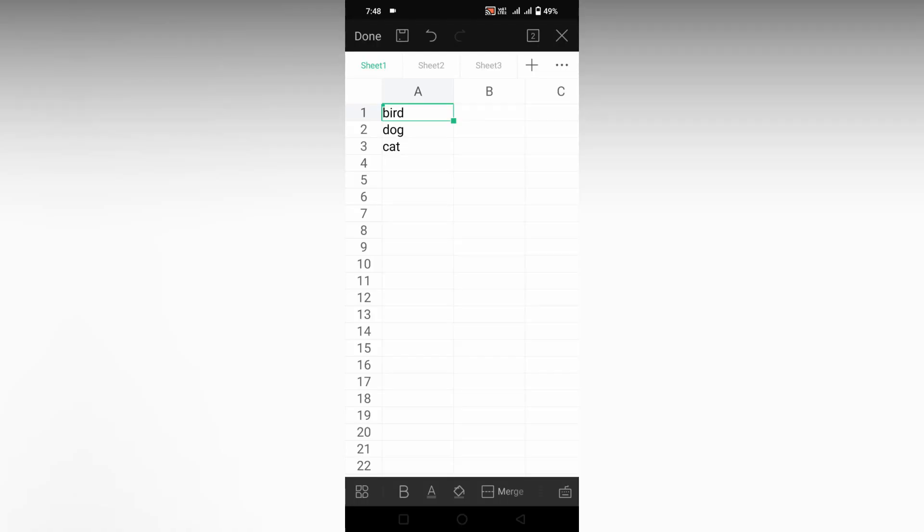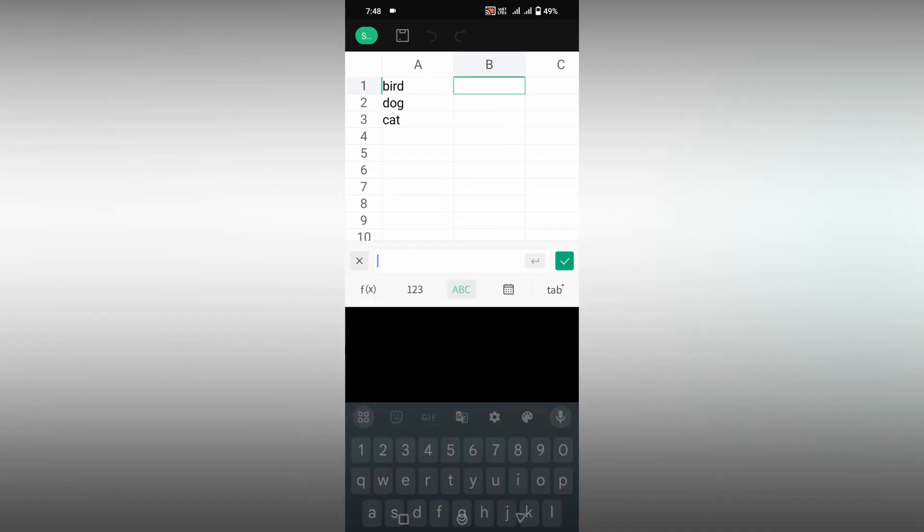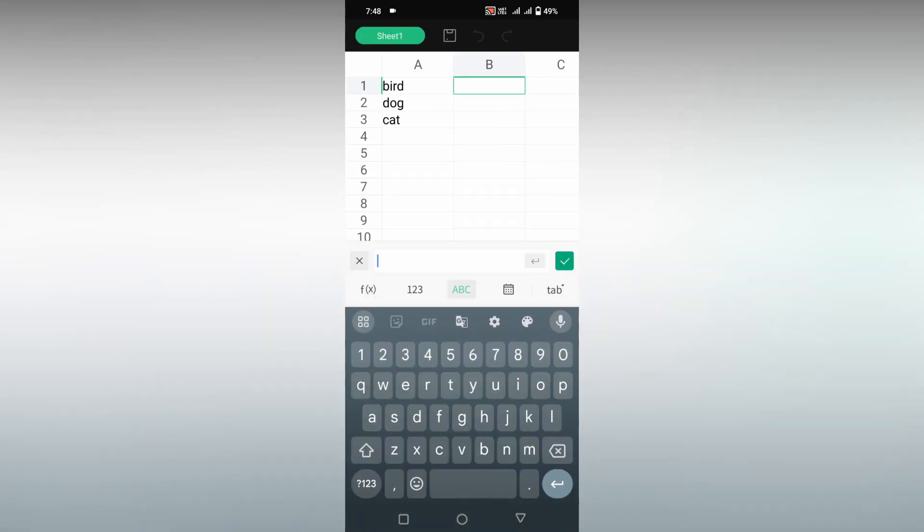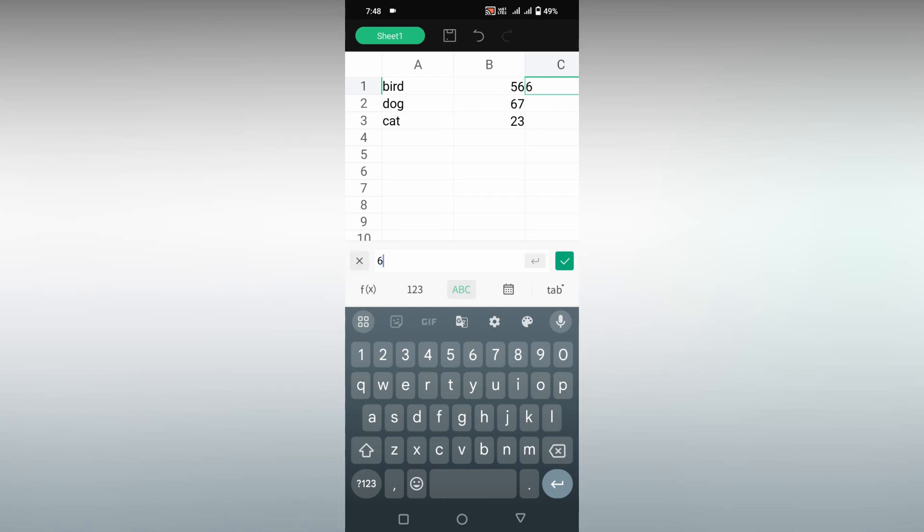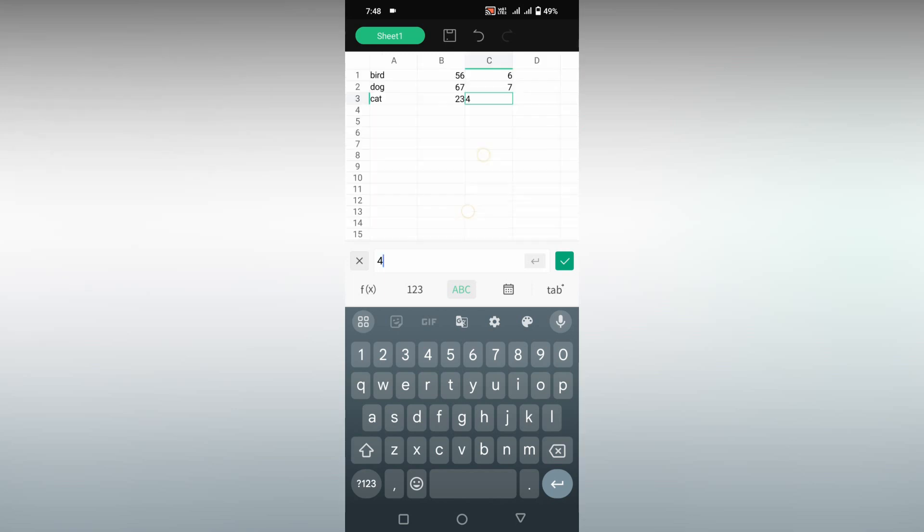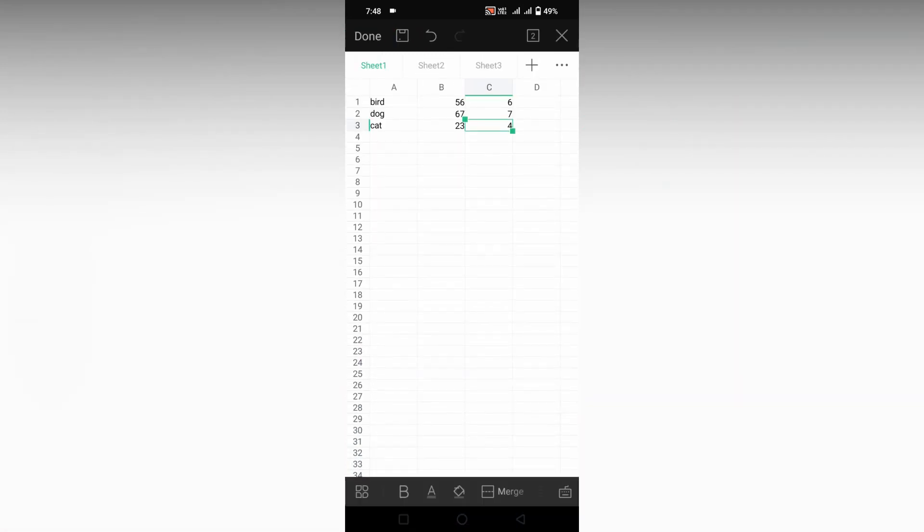How to insert a scatter chart on WPS mobile. First, we'll enter some values here about a counting of dog and birds, so I'm just going to enter some random values for this. After entering the values, click okay.